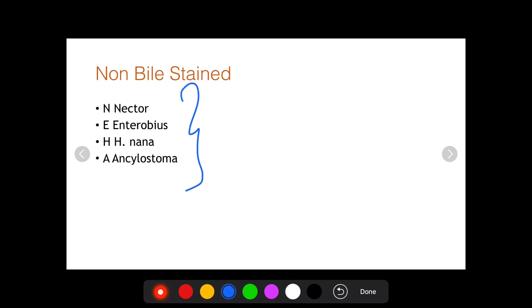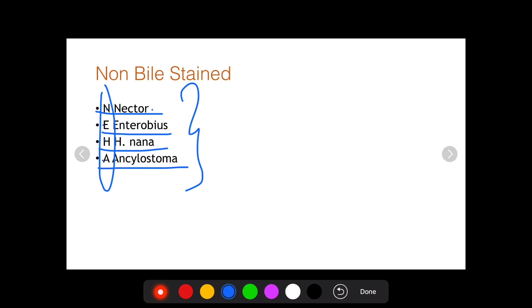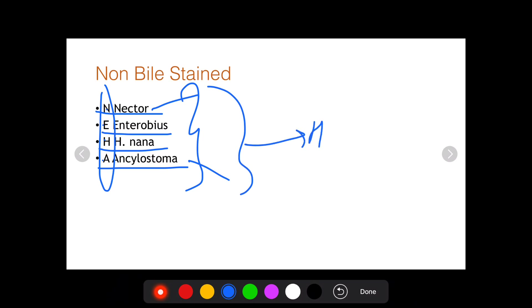There is a simple mnemonic for remembering the non-bile stained eggs, which is important for exams: NEHA — N for Necator, E for Enterobius, H for H. nana, and A for Ankylostoma. Necator and Ankylostoma are both hookworm eggs. Enterobius is pinworm, and H. nana is known as the dwarf tapeworm.